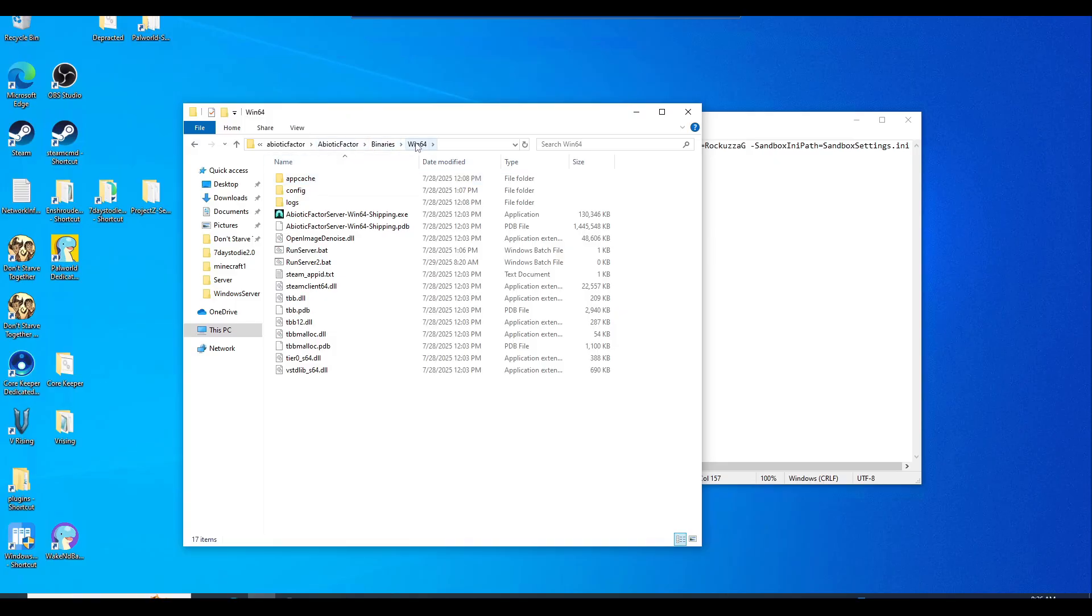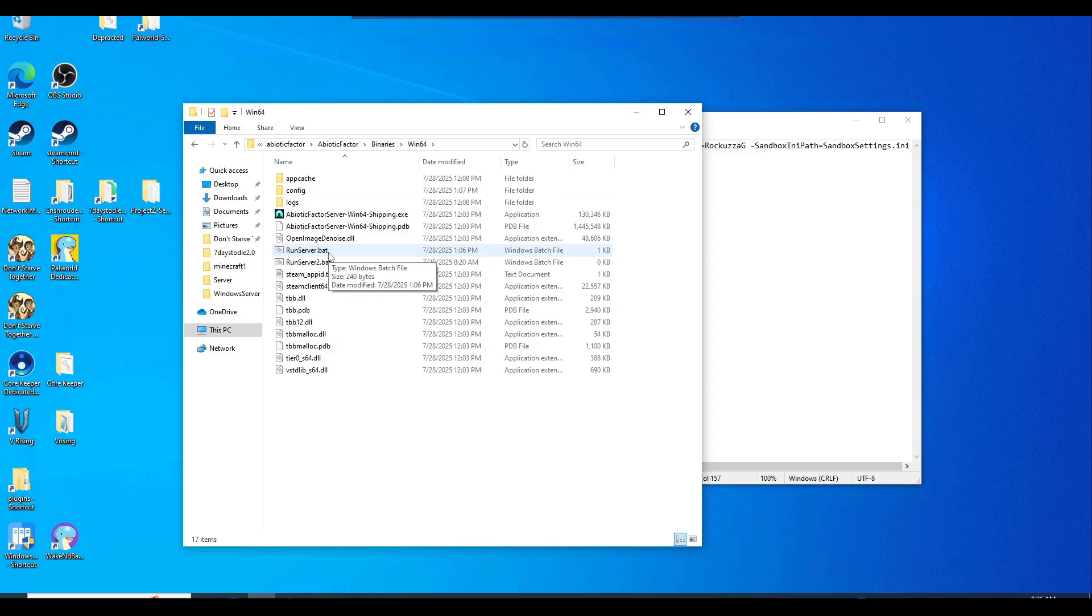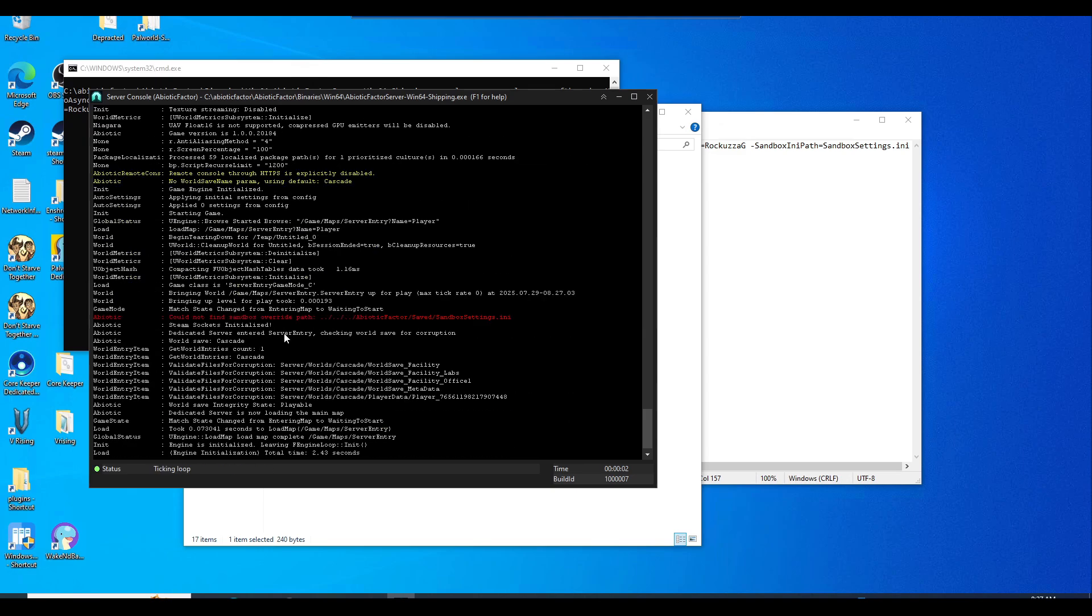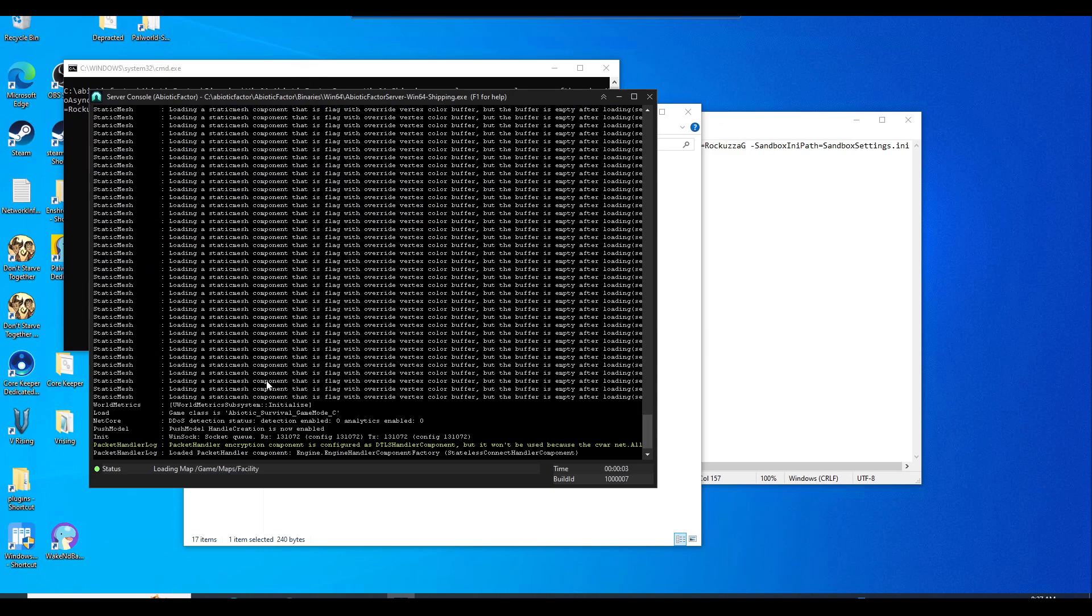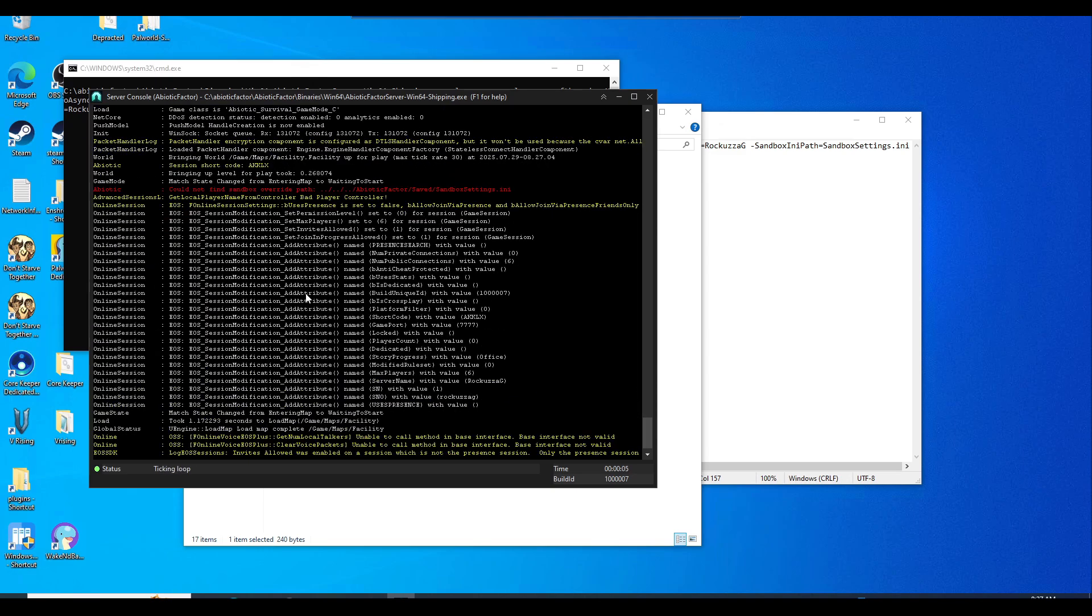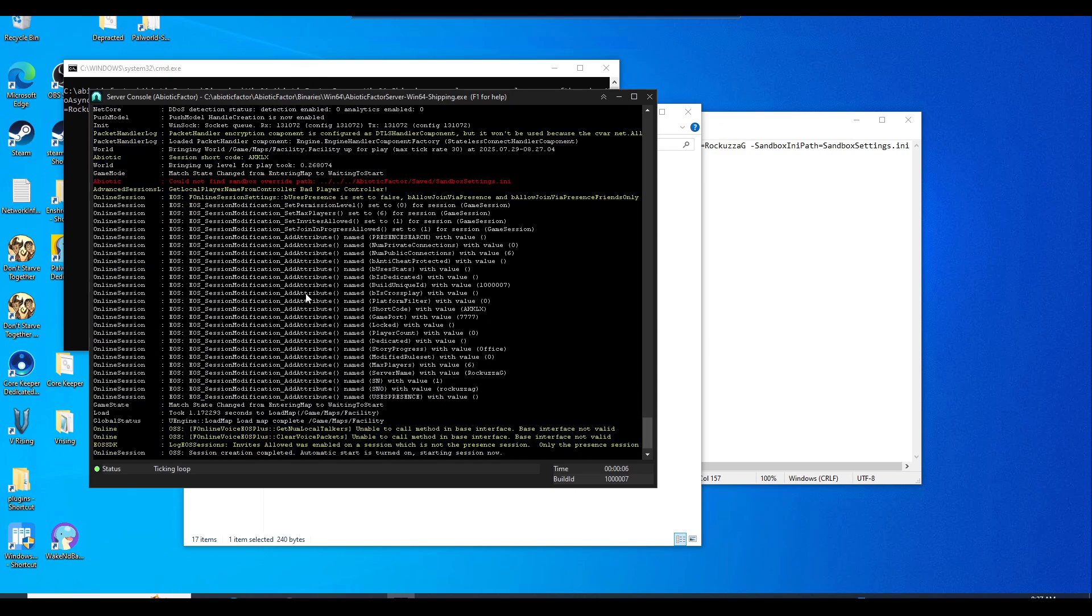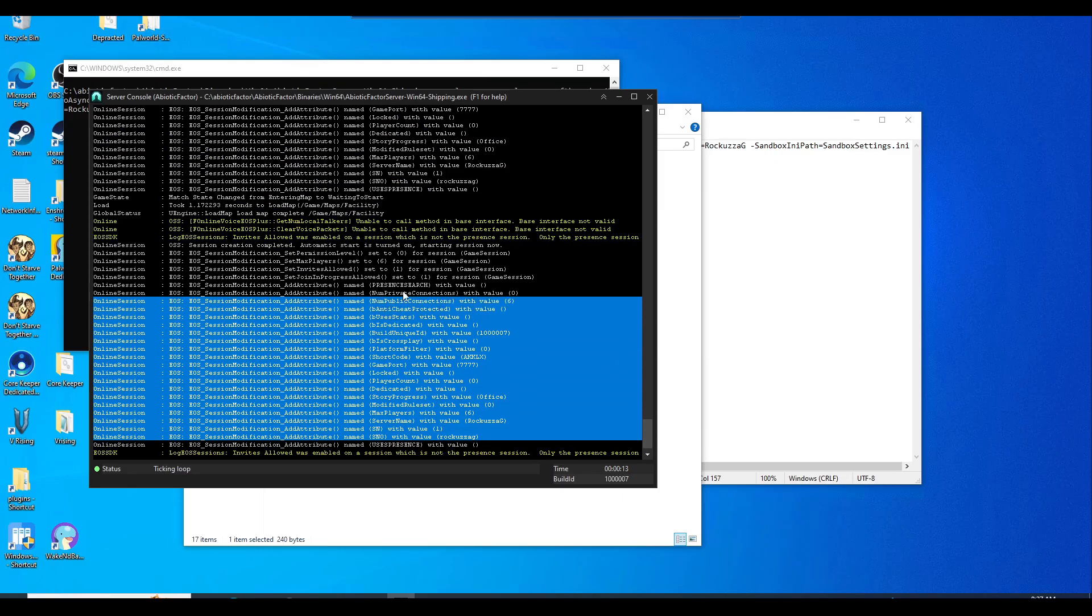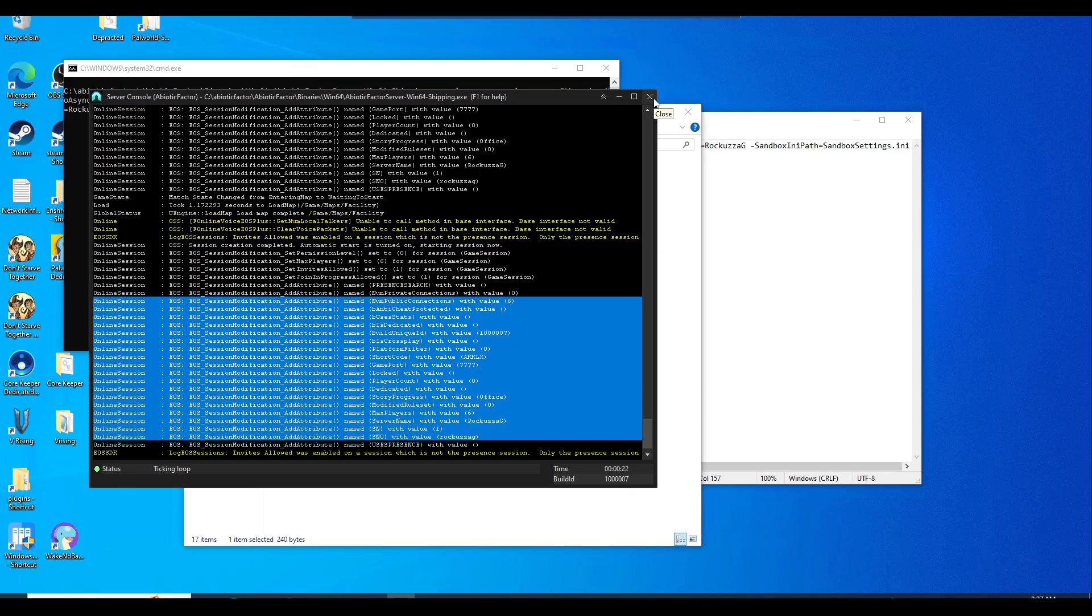Now we're going to go back to the Win64. So abiotic factor, abiotic factor, binaries Win64. And we're going to run that batch file just to start up the server, just kind of test it out. And this is kind of what it looks like. So once you see this screen right here, all these sessions right here, then that means it's up. So we're going to close this out because we know it's working.